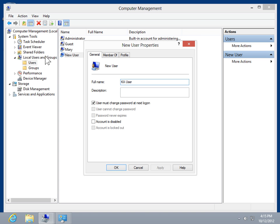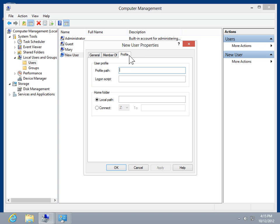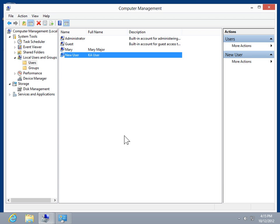Select the Profile tab. In the Profile Path field, enter the appropriate path. Click OK. This is the process to create a Roaming or Mandatory Profile.